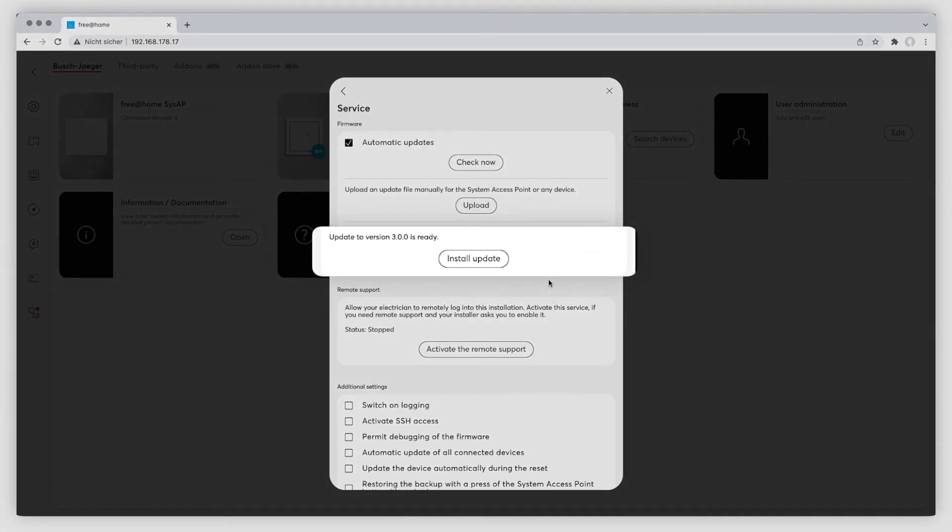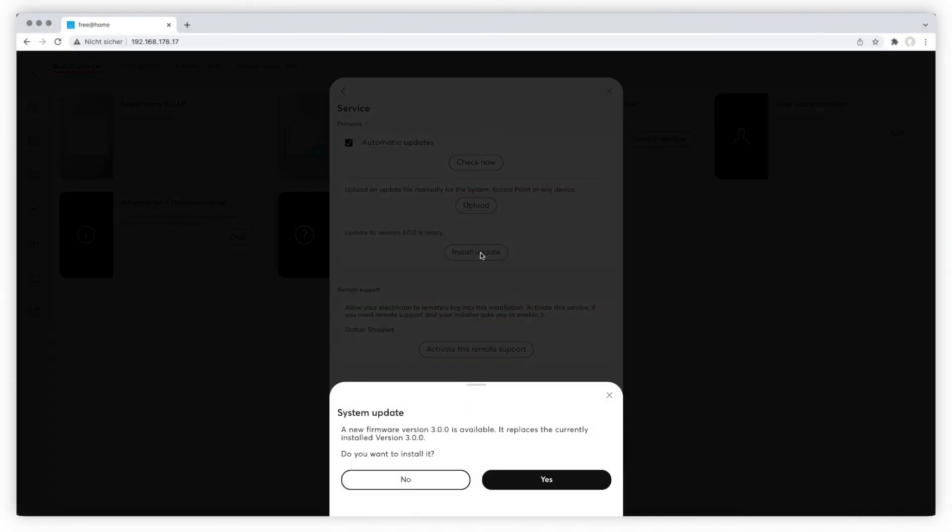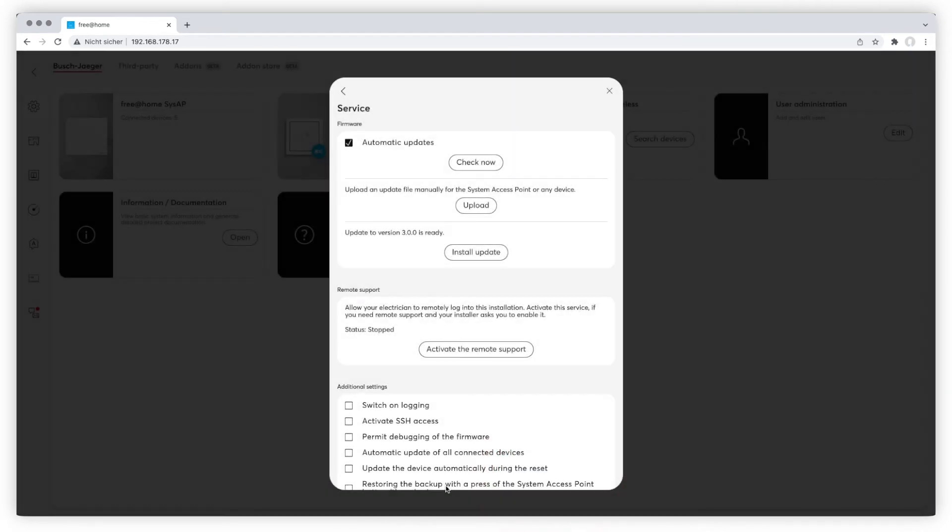To start the update, choose Install Update. Please note, it is important to always keep the power connected during an update.